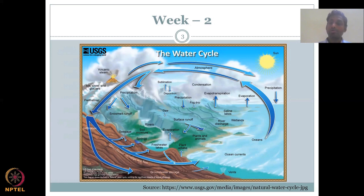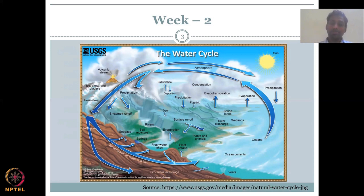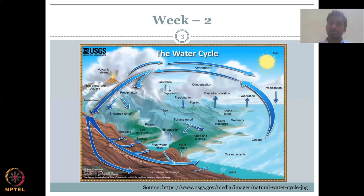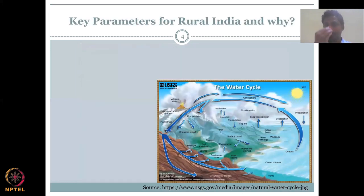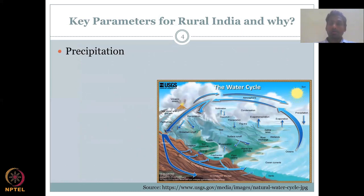Once these water vapor molecules are cooled down, they begin to condense and form clouds. What happens here is you have a movement of water vapor upward, and then once it condenses and coalesces, precipitation happens. So let's look at the key parameters. The first one, of course, is precipitation.